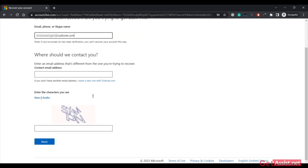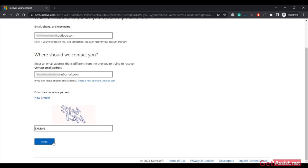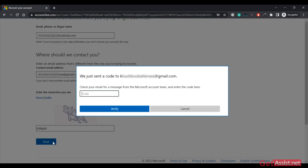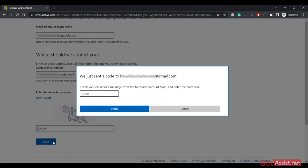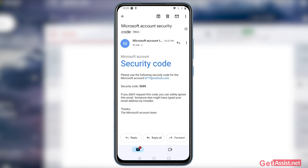It says 'Where should we contact you? Enter an email address that's different from the one you are trying to recover.' So you have to give any other email address, then enter the characters shown and click Next. Once you do that, you will see the message: 'We just sent a code to your new email address — check your email for a message from the Microsoft account team and enter the code here.'